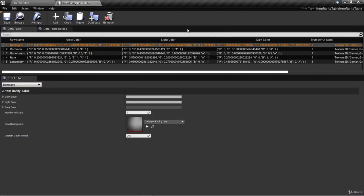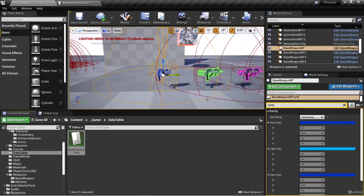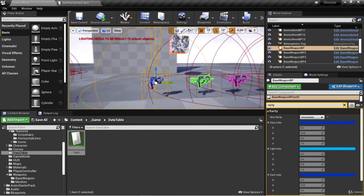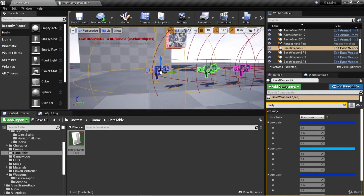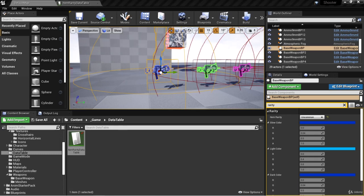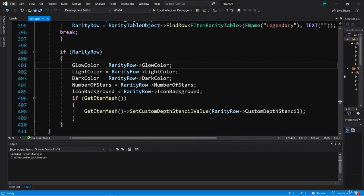In this video we're going to continue using data tables, only we're going to get a little bit more specific to the weapon class. We're going to create a data table that the weapon uses in order to populate some of the variables used in the operations pertaining to the weapon.